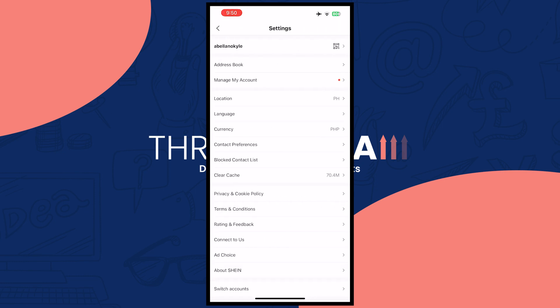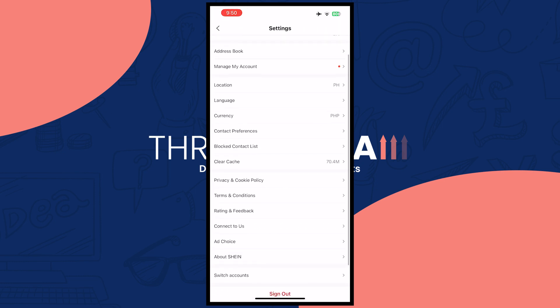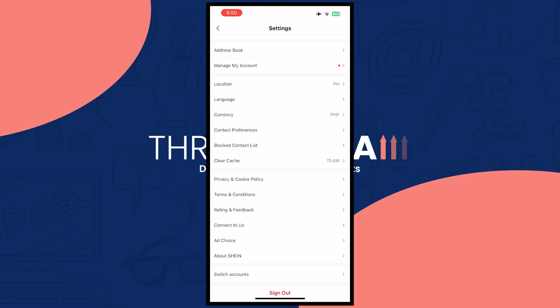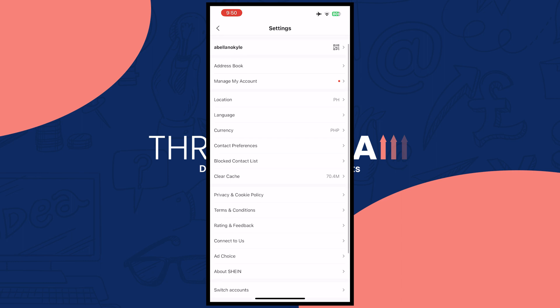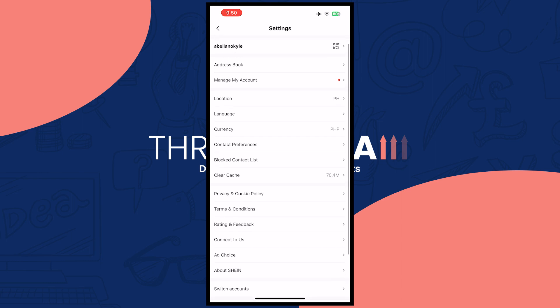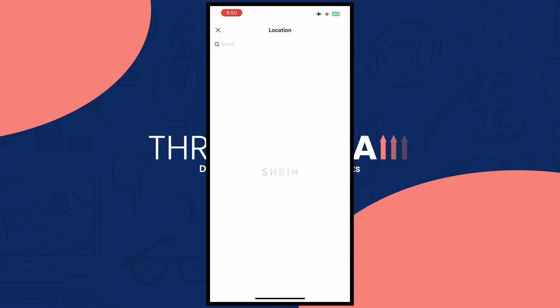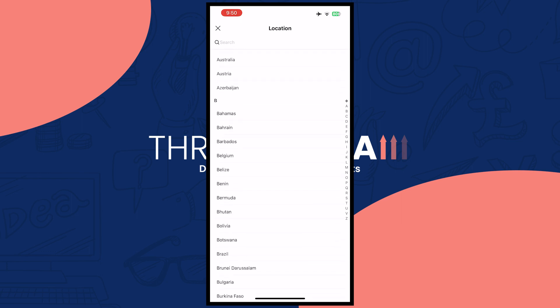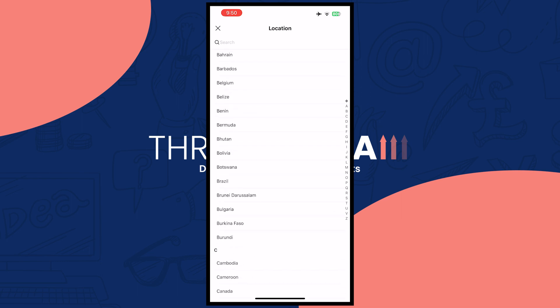Once you've tapped on that, you want to find location right here. So here it is. Tap on this one, and then you just simply need to search for the country that you want.